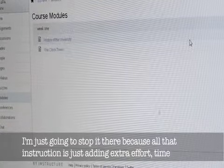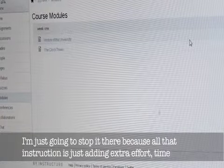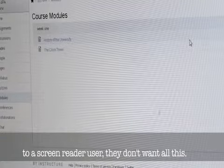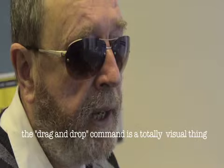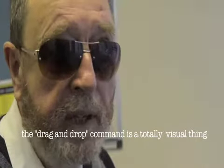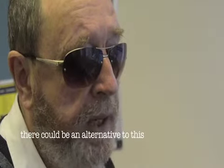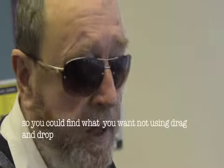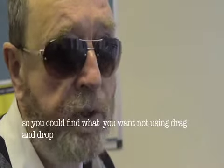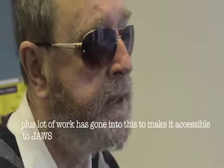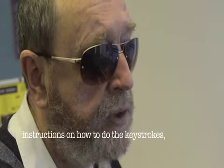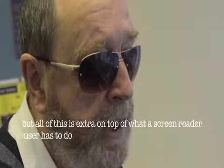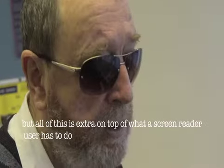I'm just going to stop it there because all that instruction is just adding extra effort and time to a screen reader. They don't want all this. The way of dragging and dropping is a totally visual thing, and there could certainly be an alternative way. A lot of work has gone into making this accessible to JAWS instructions on keystroke, but all of this is an added extra on top of what a screen reader has to do.